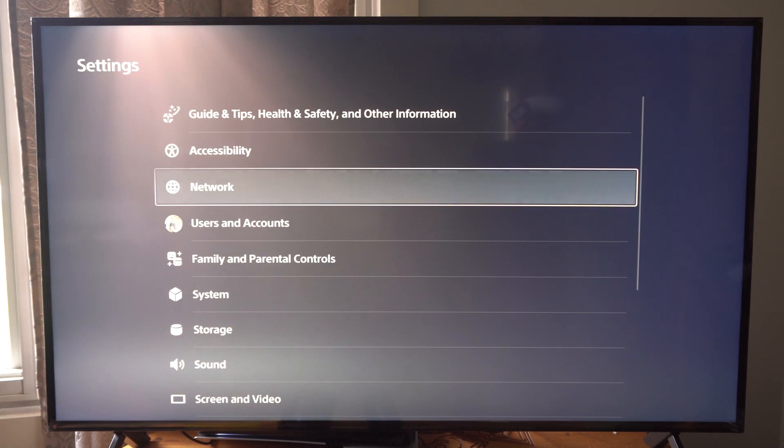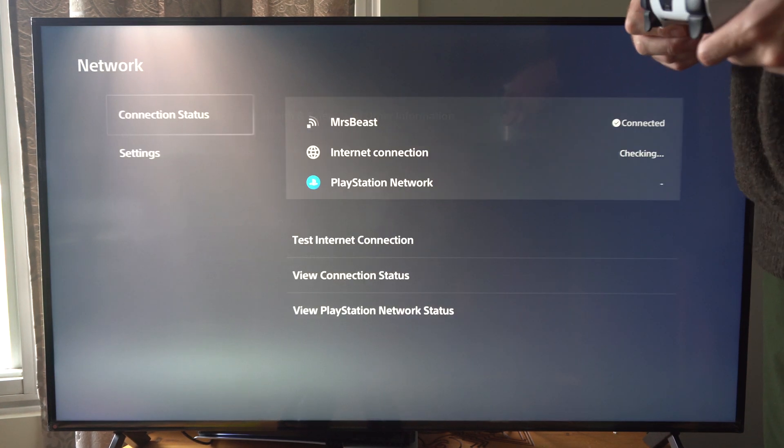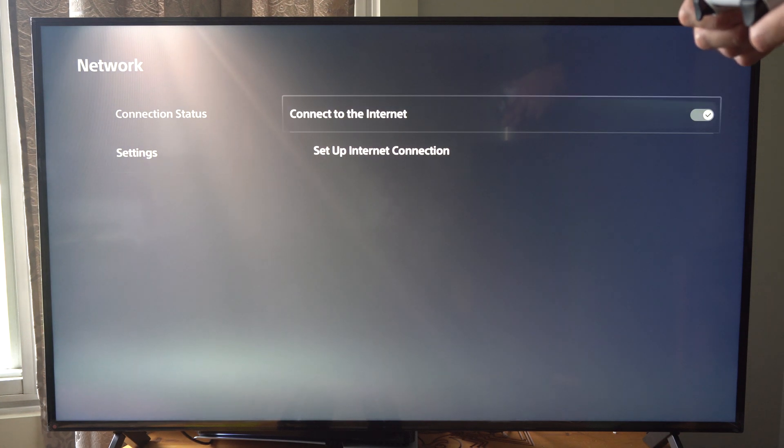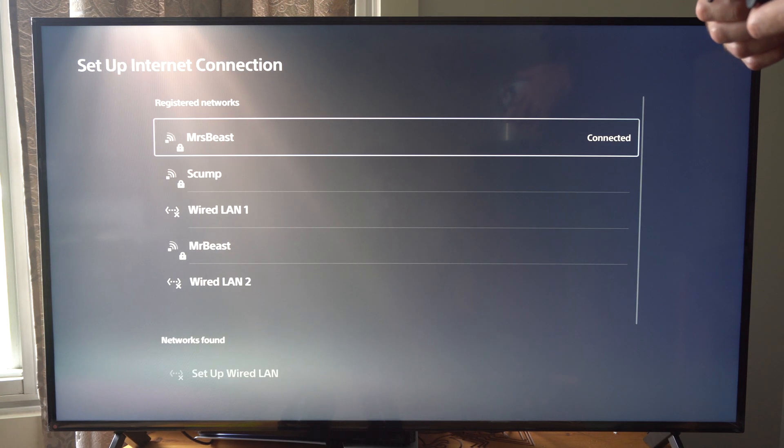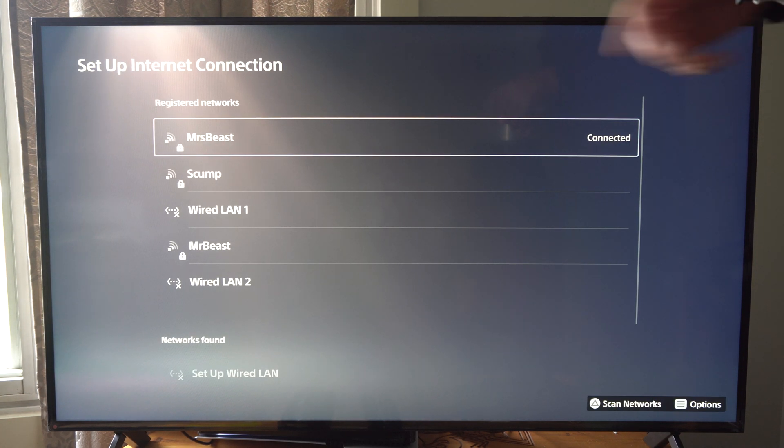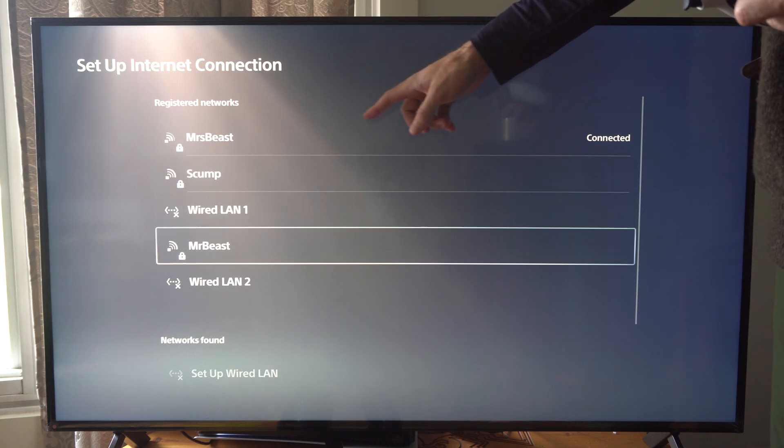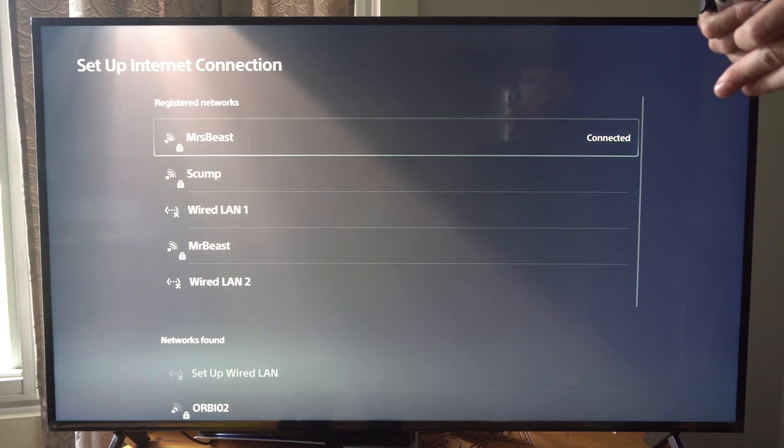So let's go up to settings now and then go to network right here. And then go down to settings and go to set up internet connection. Now go to your currently connected internet and then just select it.